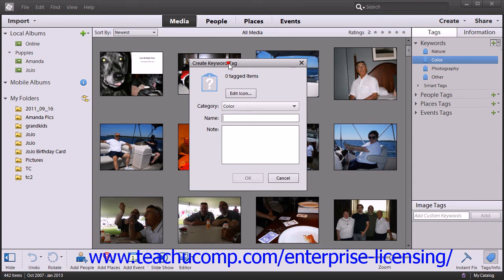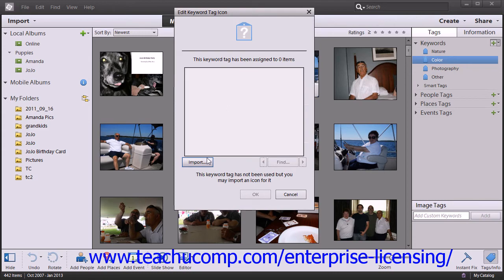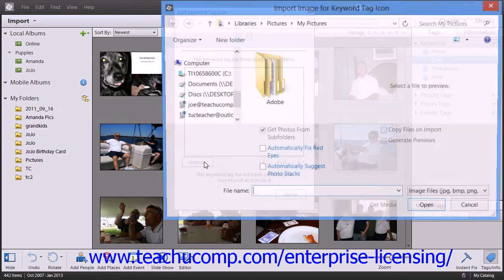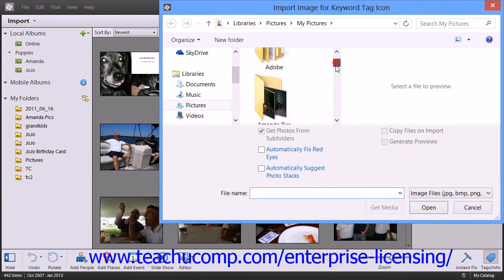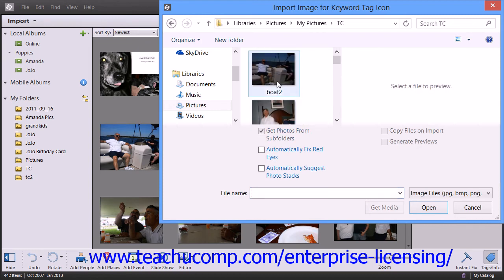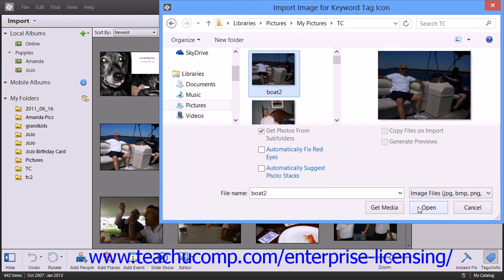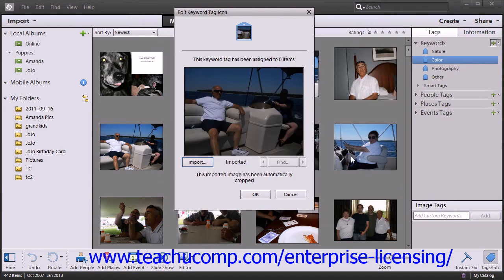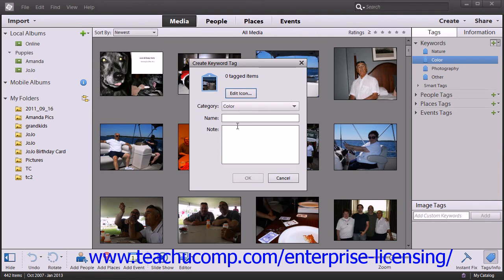This will open the Create Keyword Tag dialog box. You can use an image that has been saved as a JPEG, Bitmap, Portable Network Graphic, or GIF as a custom icon for your new tag by clicking the Edit Icon button. Then click the Import button and navigate to the image that you want to use as your icon. Select the image and then click the Open button. Then click the OK button to add the selected photo as the icon for the new tag.